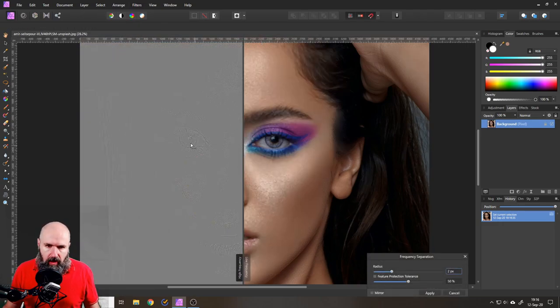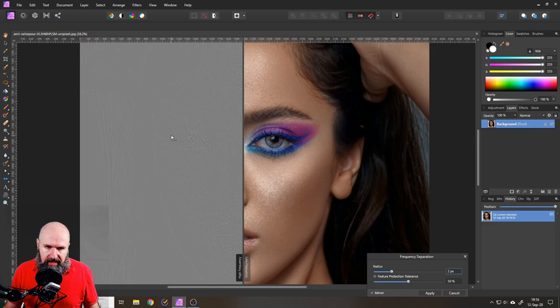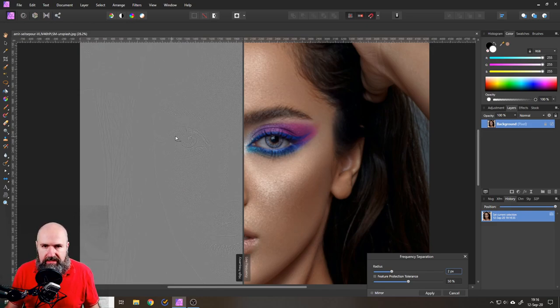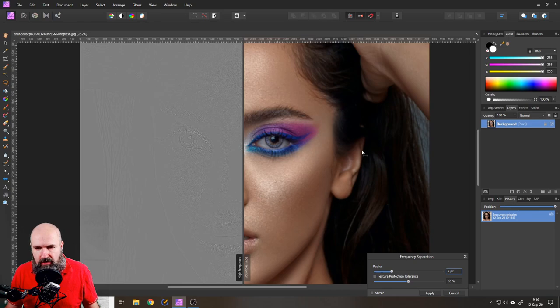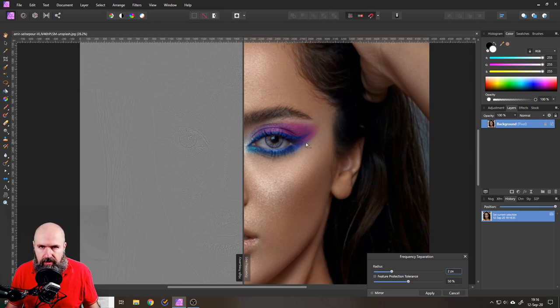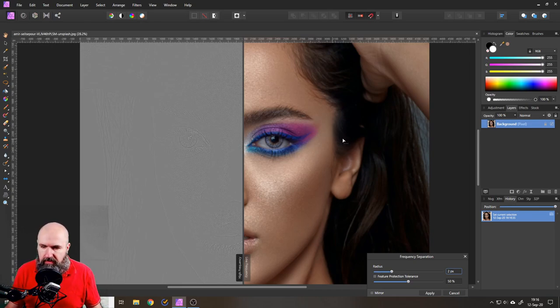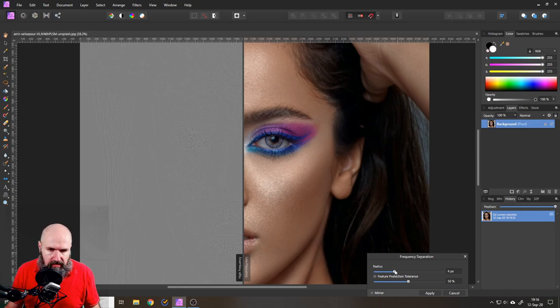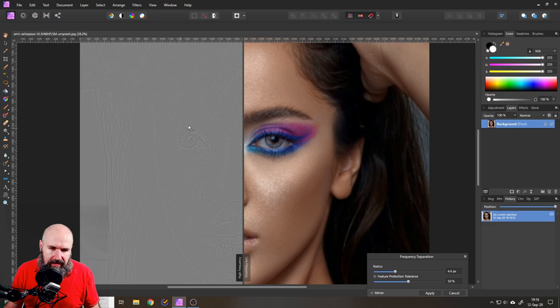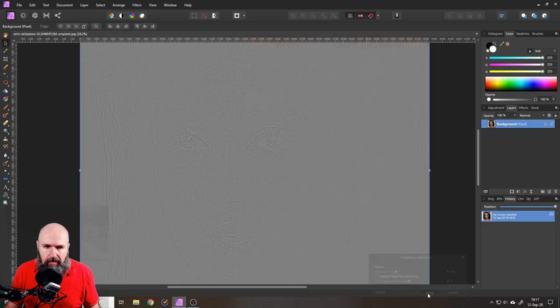So on the left side you can see the high frequencies which is the smaller details and on the right side you can see all the rest, the lower frequencies, all the bigger parts basically. You want to adjust the radius so you can see the picture fairly well on the left side here and then click on apply.